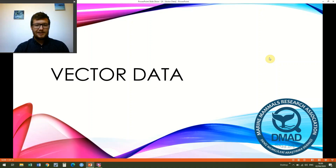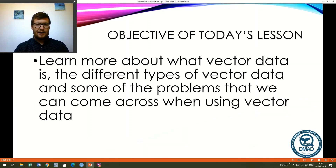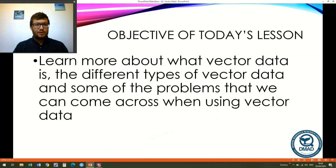Today we're going to be talking about vector data and our objective is to learn more about what vector data is, the different types of vector data, and some of the problems that we can come across whilst we're using vector data.